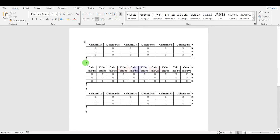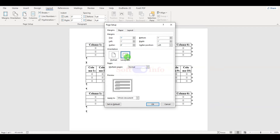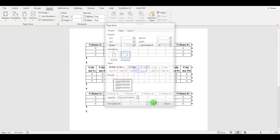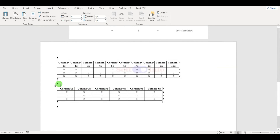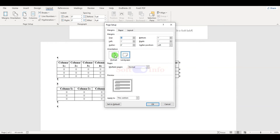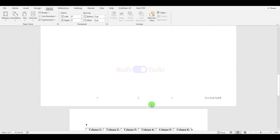Now click on this point, go to the Layout tab, and open Page Setup. Click on Landscape and select 'This point forward.' Next, go to the next page and change it back to Portrait from Page Setup.